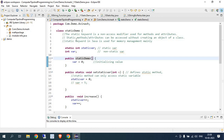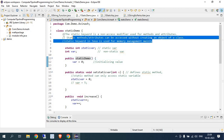Let's understand from the definition: a static keyword is a non-access modifier used for methods and attributes. Static methods and attributes can be accessed without creating an object of a class. The static keyword in Java is used mainly for memory management.